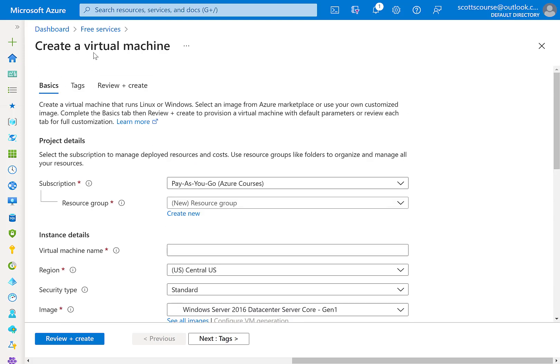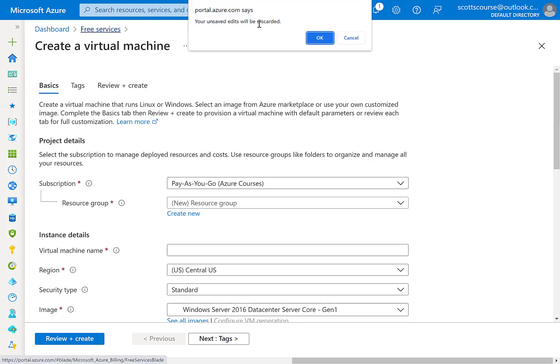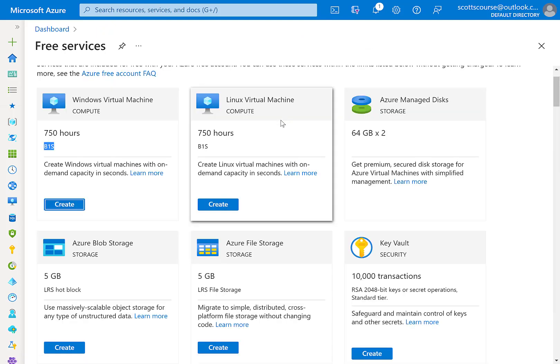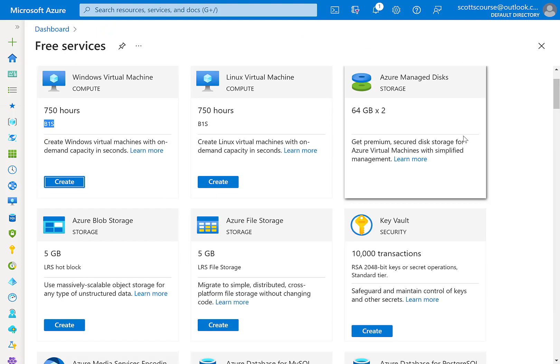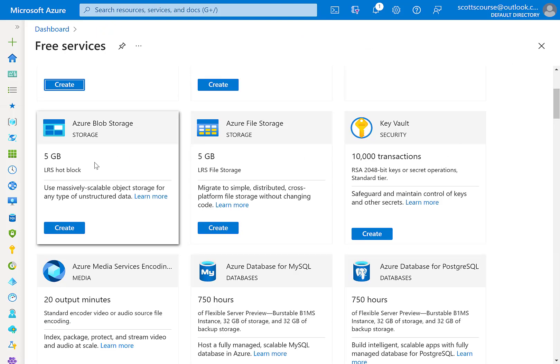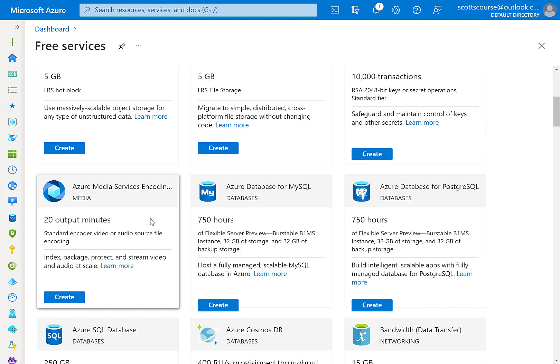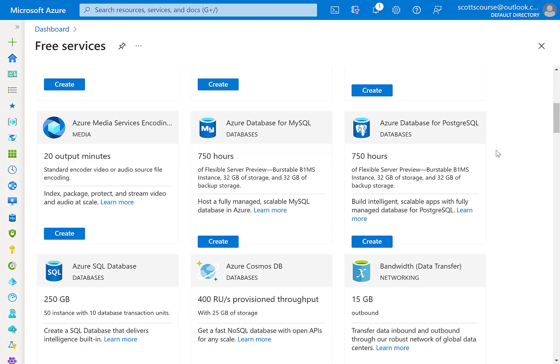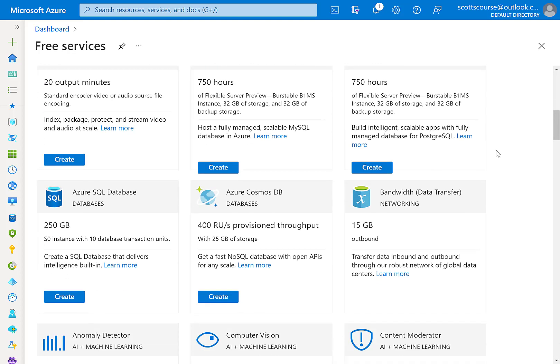Okay. So the free services service, if you will, is where you're going to go to find all of the things that you are entitled to under a free account within the first 12 months.